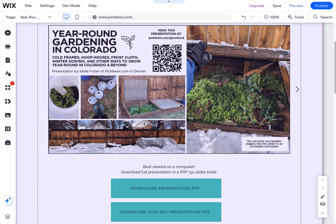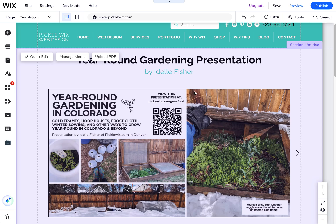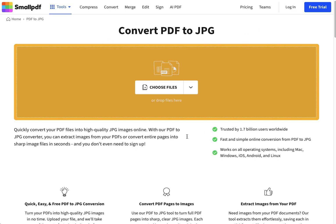PDFs do help with SEO too, but not to as much a degree as images. One last thing to note: you can use Photoshop or any image editor to convert PDFs to JPEGs, or you can use an online tool like smallpdf.com — you choose a PDF and export it as a JPEG. If you don't have Photoshop or an image editor, free online tools like this work just as well. Happy Wixing! Let me know if you have any questions or have any Wix design needs.